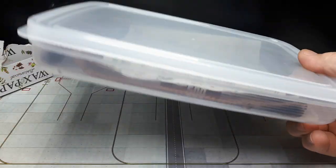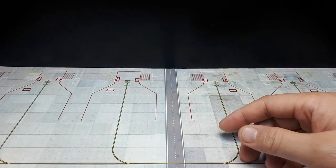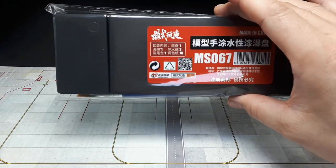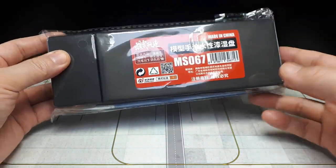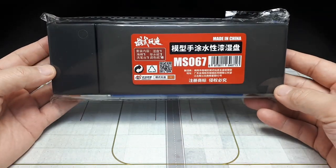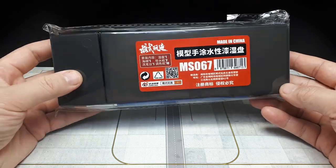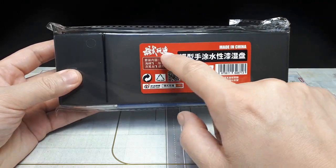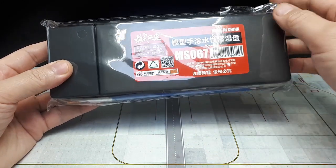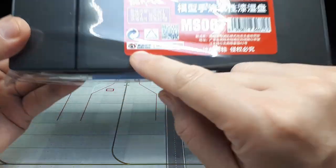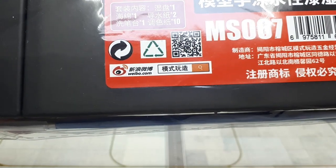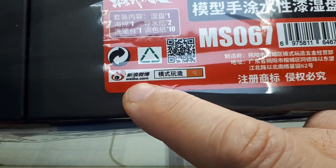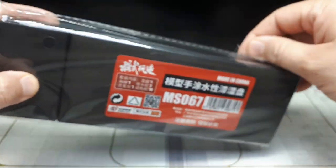But I went on AliExpress and found this for like five dollars, so I figured I'd try it out. It says MS067 is the part number. The brand is in Chinese, but I think it's Weibo - W-E-I-B-O.